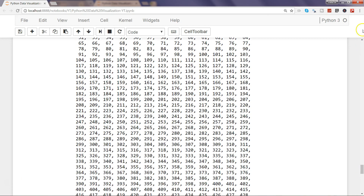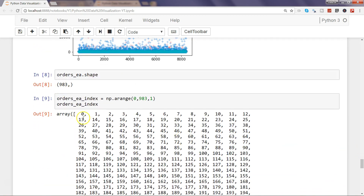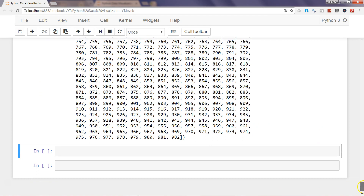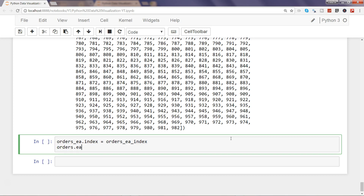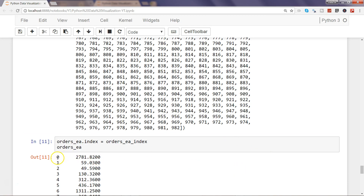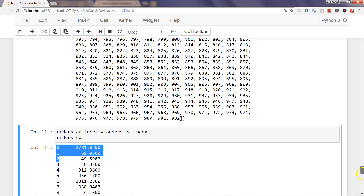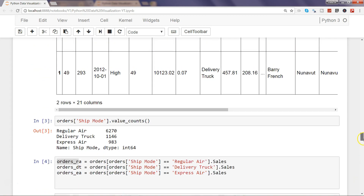The new index goes from 0 up to 982, giving us 983 total values — which matches. Now we can assign it: orders_EA.index = orders_EA_index. After this assignment, orders_EA now shows index values starting from 0, 1, 2, 3 and going up to 982, so the x-axis issue is resolved.